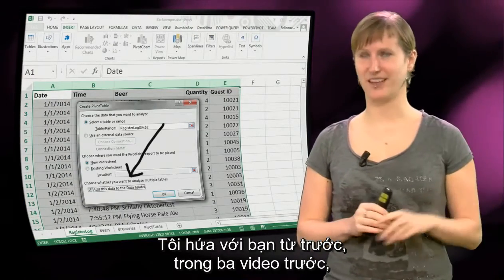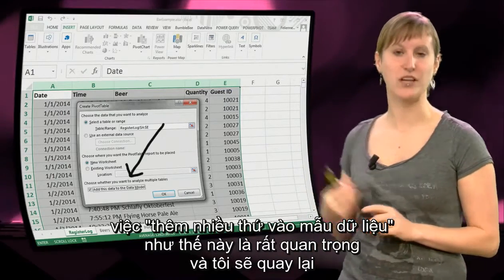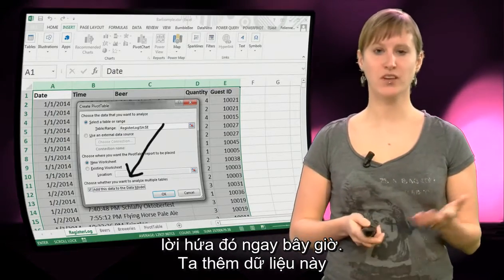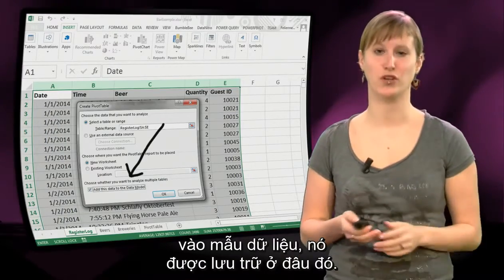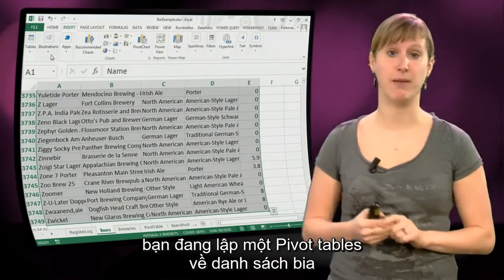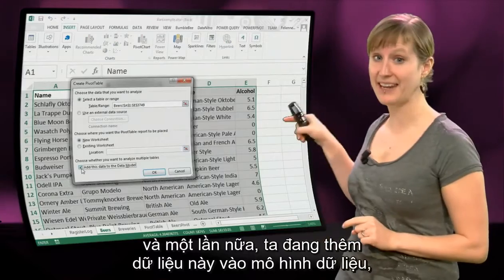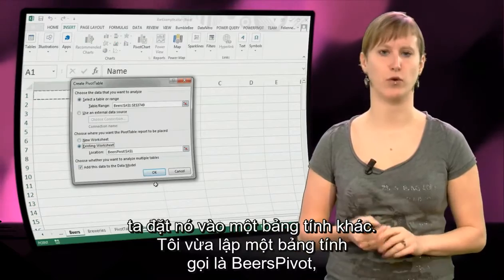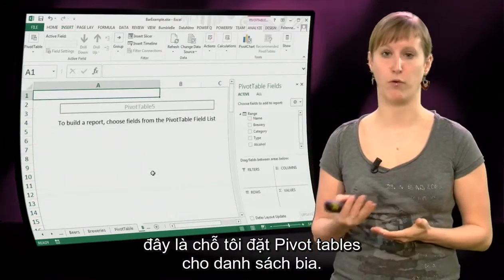I promised you a few videos ago that adding things to the data model is really important, and I'm going to come back to that promise right now. We've added the register log data to the data model — it is stored somewhere. If we do the same thing with our beers by making a pivot table of the beer list, we add this data to the data model as well.